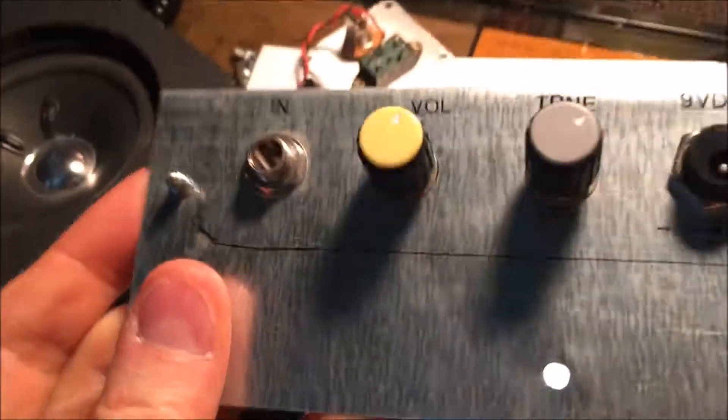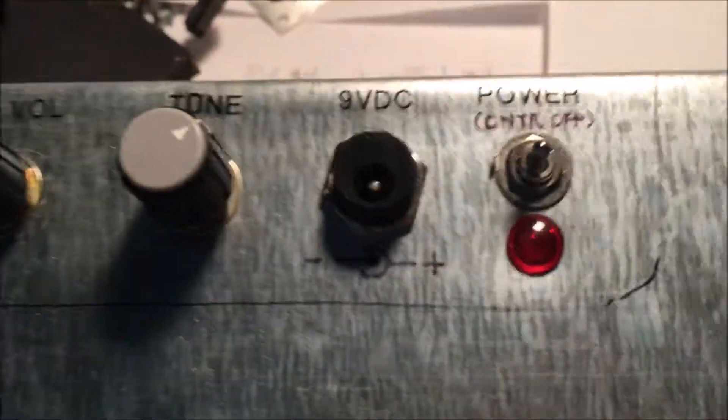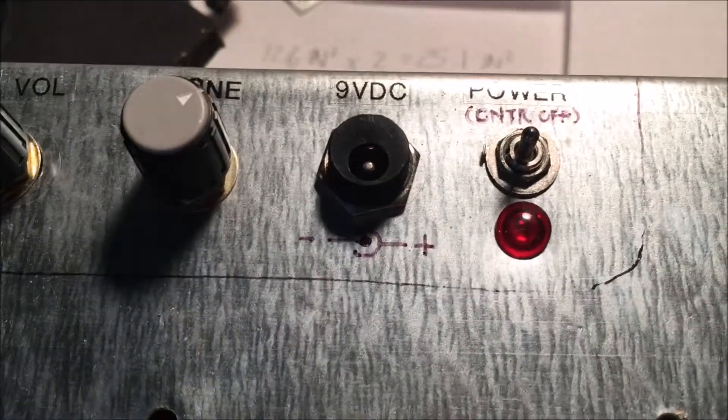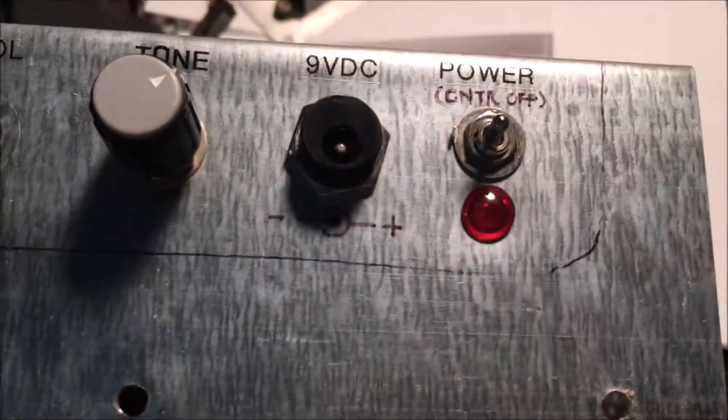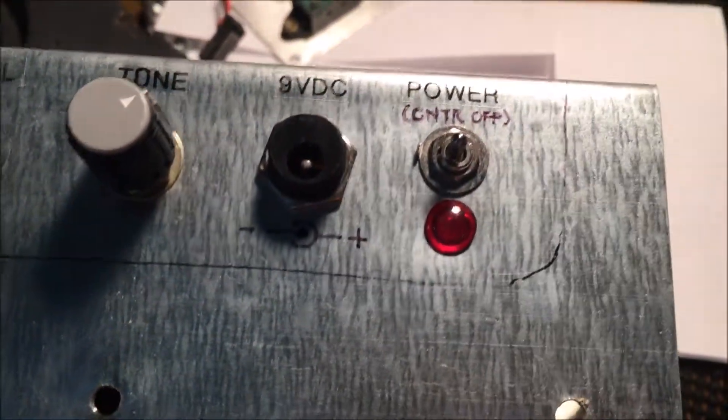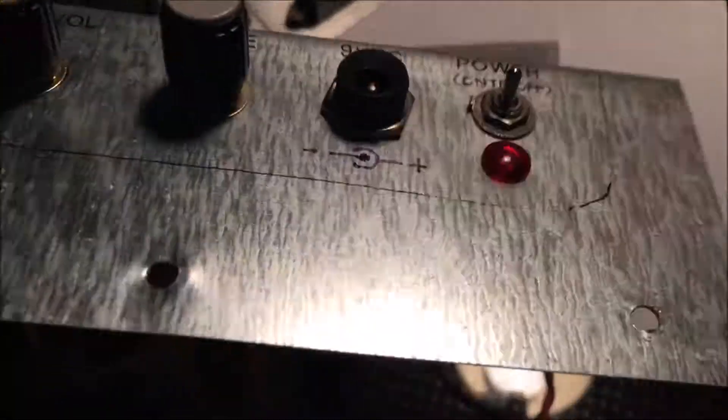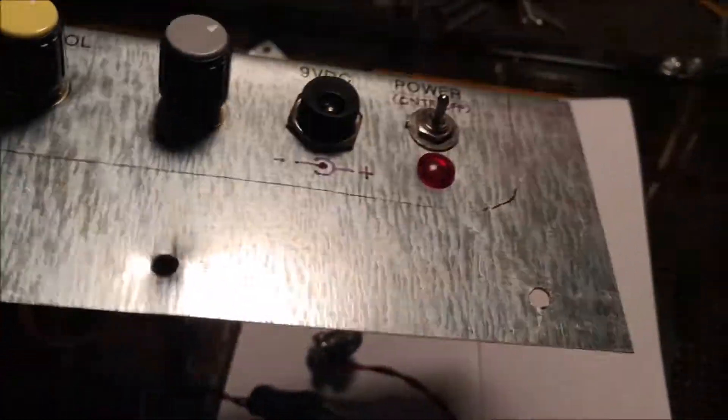Here's the actual circuit that I built onto a little piece of sheet metal that I got at Lowe's. Pretty simple stuff: just an input, volume, tone control, DC jack for external power, and power control switch.